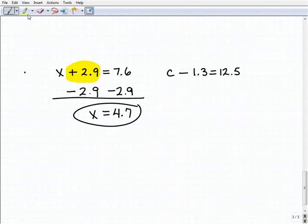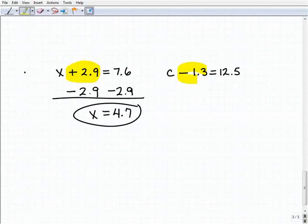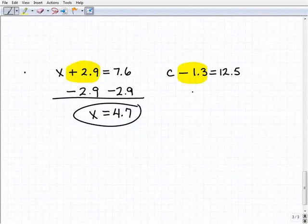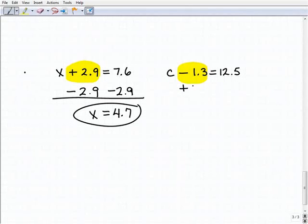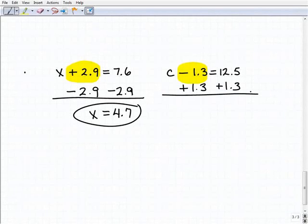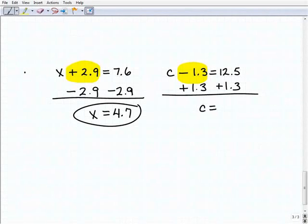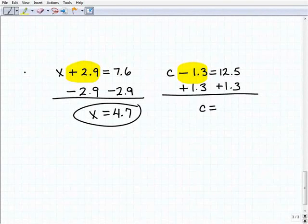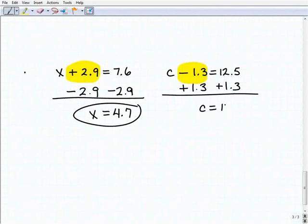Our last problem is c minus 1.3 equals 12.5. To get c by itself, I'm going to add 1.3 to both sides of the equation. So we're going to get c equals 12.5 plus 1.3. Some of you don't need a calculator, but if you want to use one, that's fine — 12.5 plus 1.3 is 13.8.